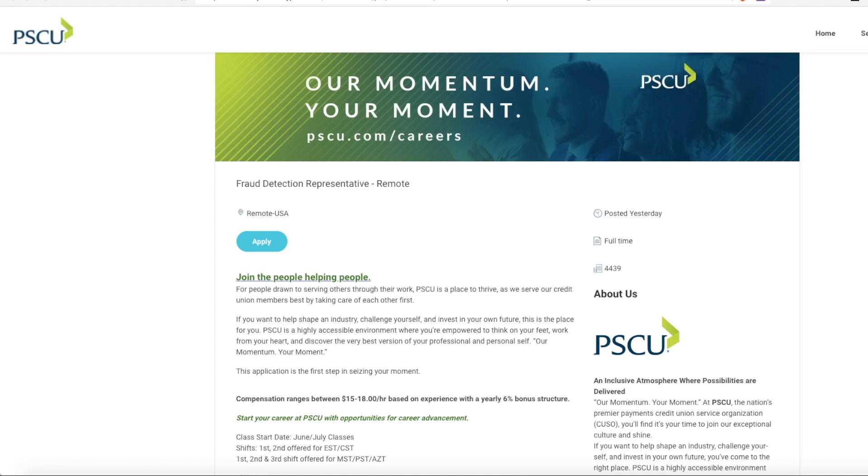Welcome back my friends and happy Friday. This is Lindsay bringing you another daily work from home job lead video.